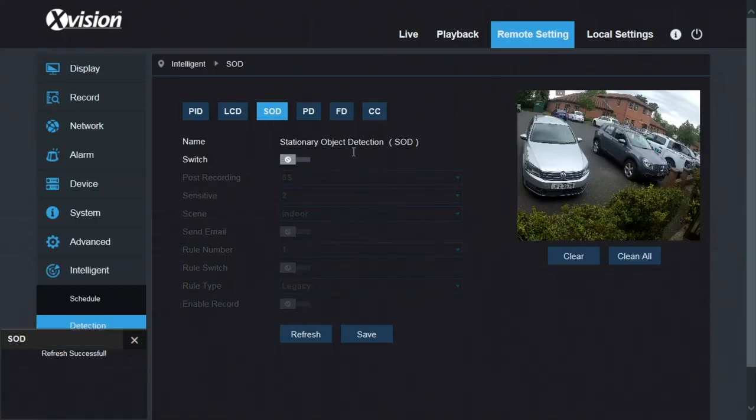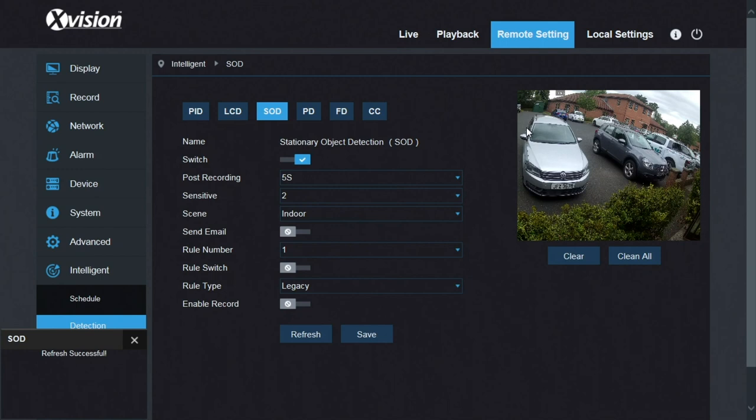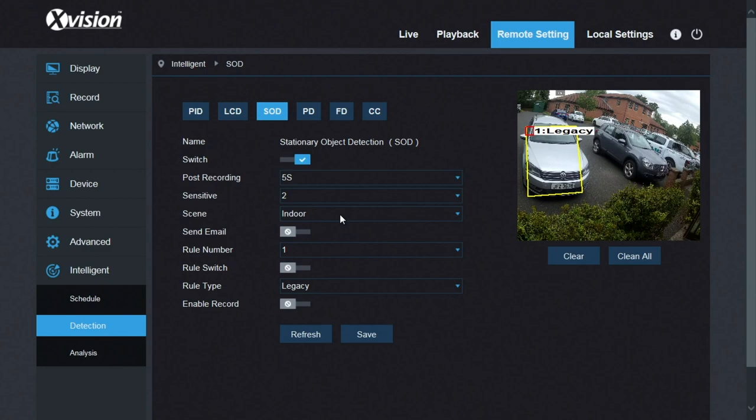Stationary object detection allows you to draw a box around an object. And then if that moves, you get notification if that object moves. I don't know, a piece of jewelry, valuable painting, that sort of thing, you can protect it here.